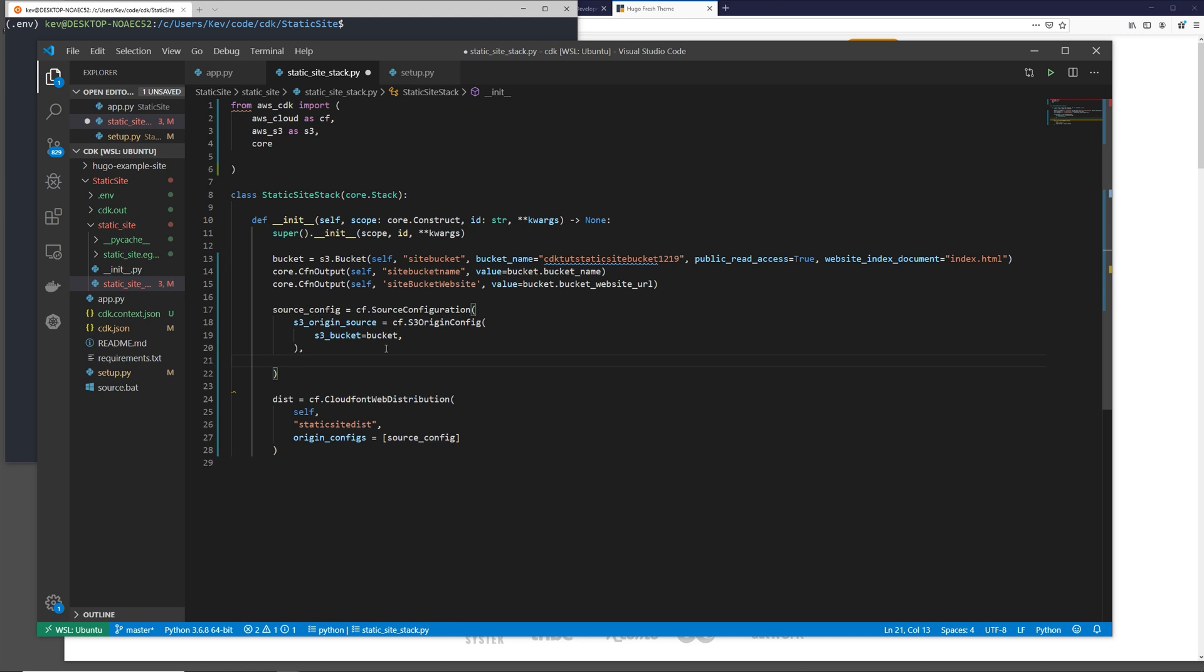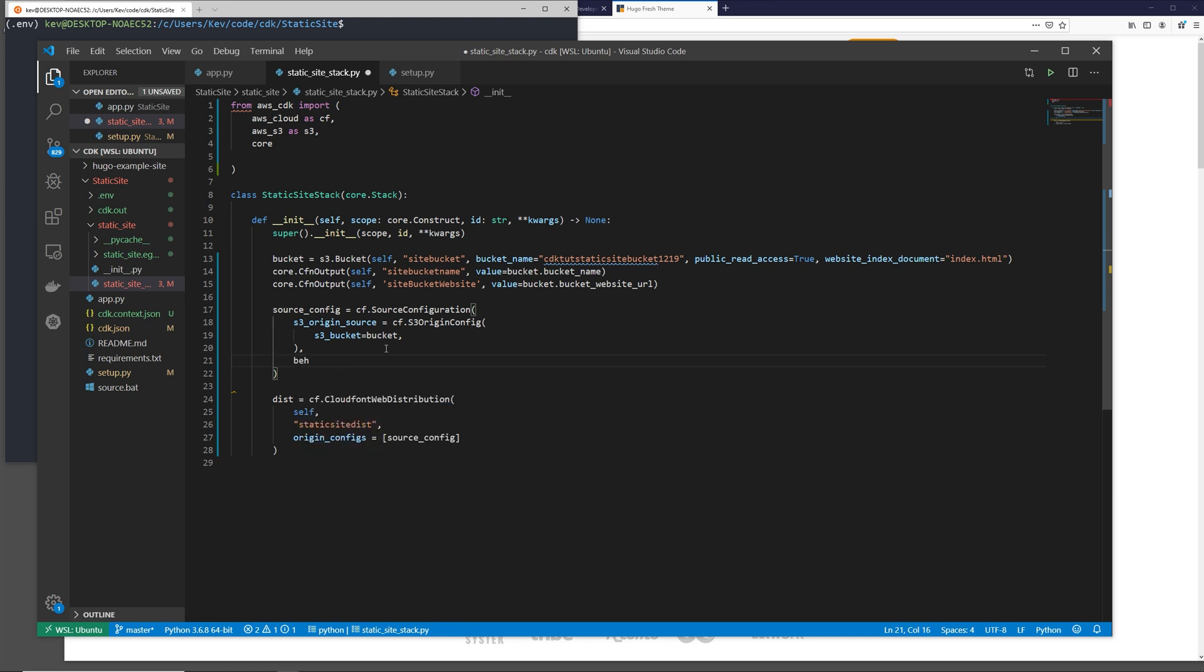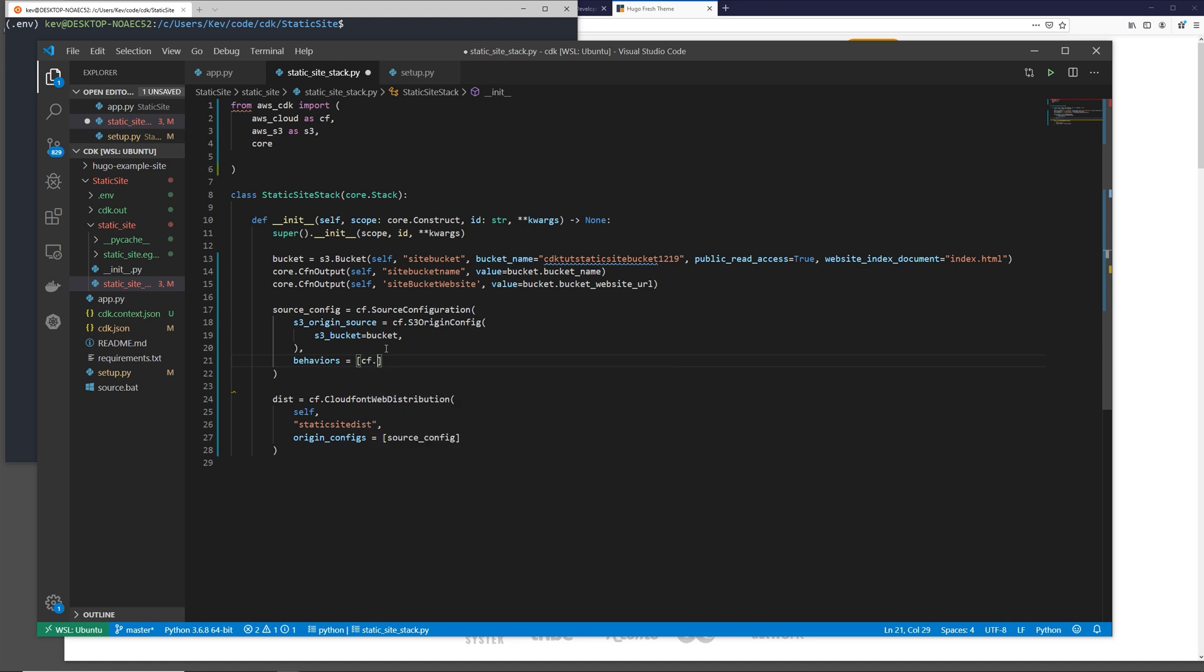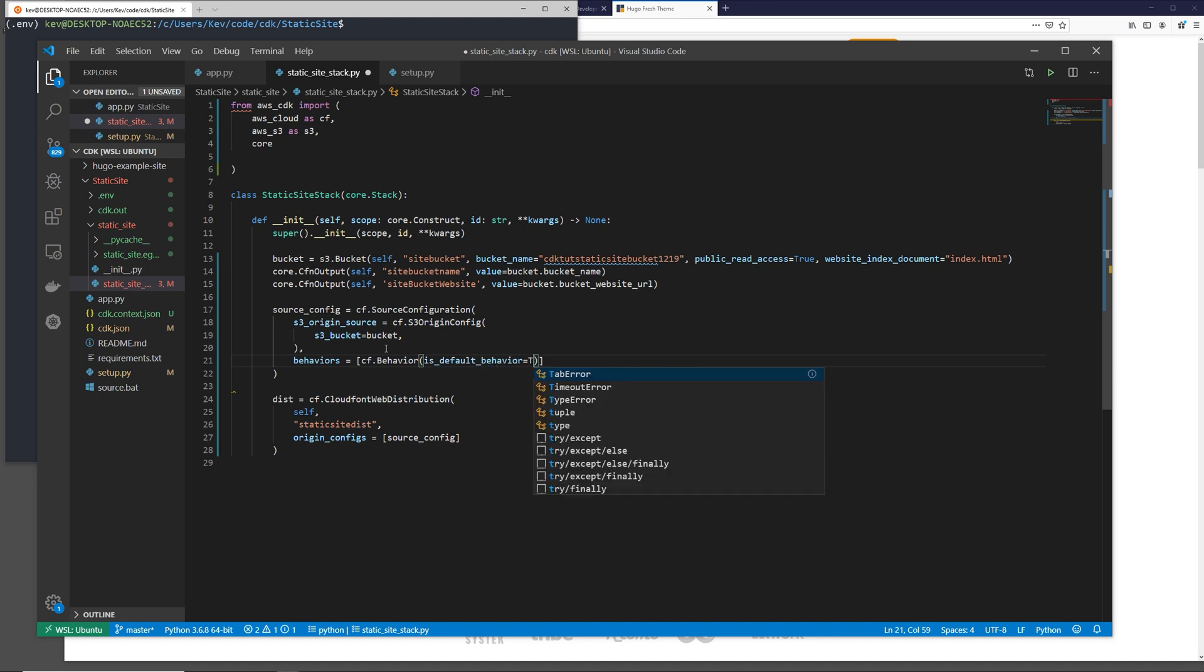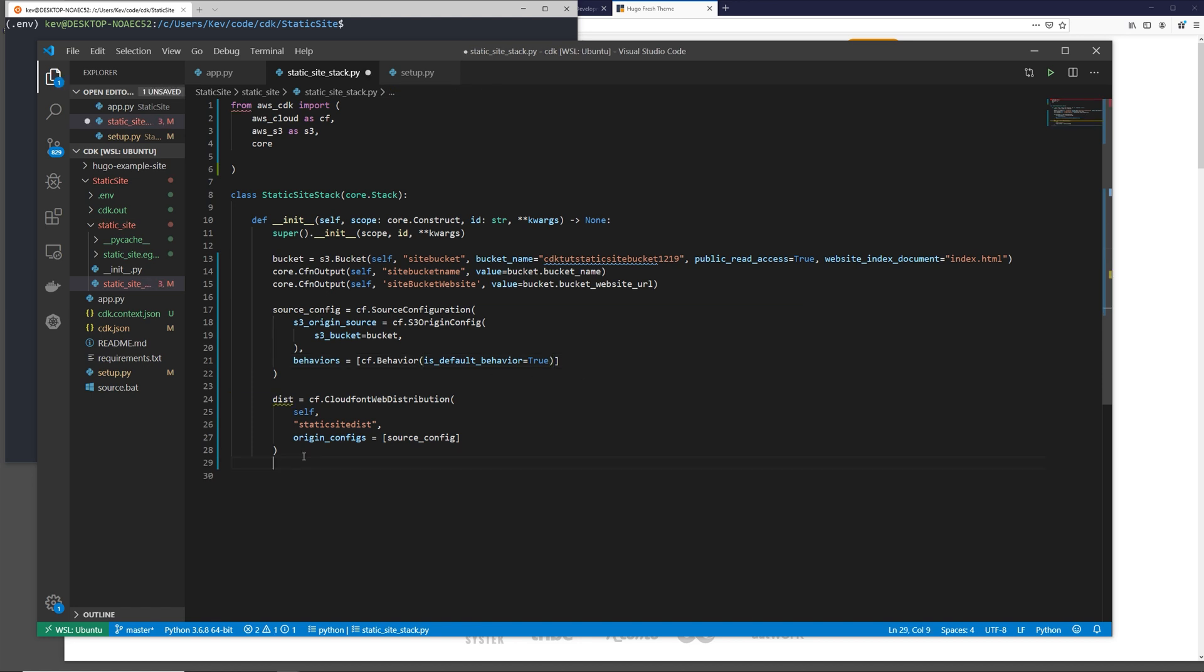Now we can add a comma. And then the source configuration actually needs one other argument. And that's behaviors, which is once again going to be a list. And then in here, we're going to be CF.Behavior, and then we're going to say is_default_behavior equals true. So this is going to set the default behaviors for this CloudFront distribution.